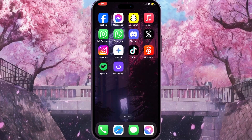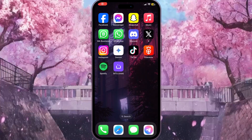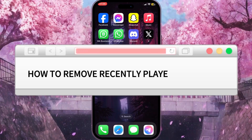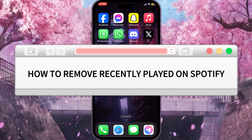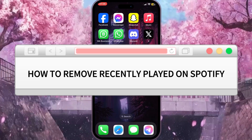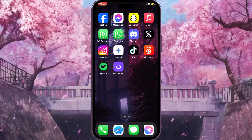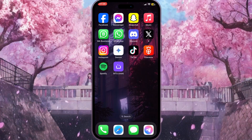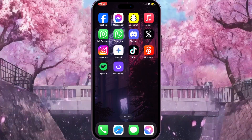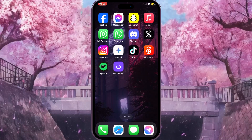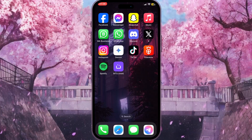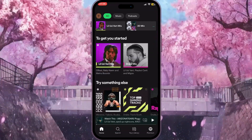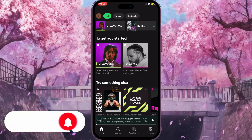Hello everyone. In this video I'm going to show you how to remove recently played on Spotify. It is very quick and easy. I'll show you how to do that, but you need to watch this video till the end so you won't miss any important steps. First of all, we need to go to Spotify.